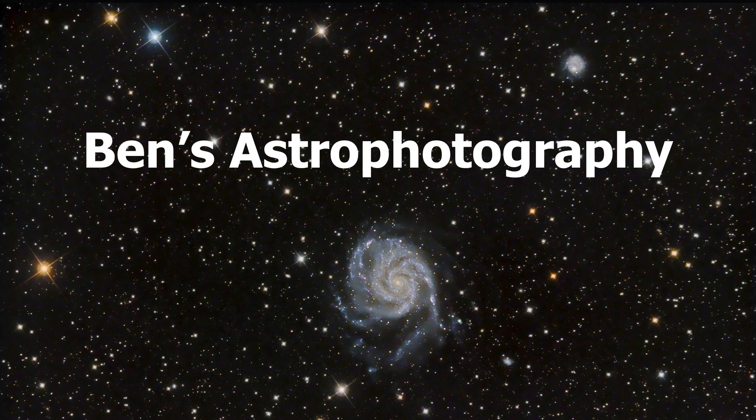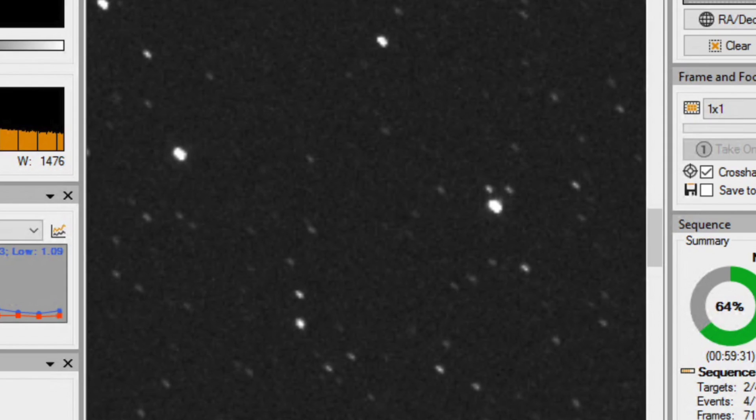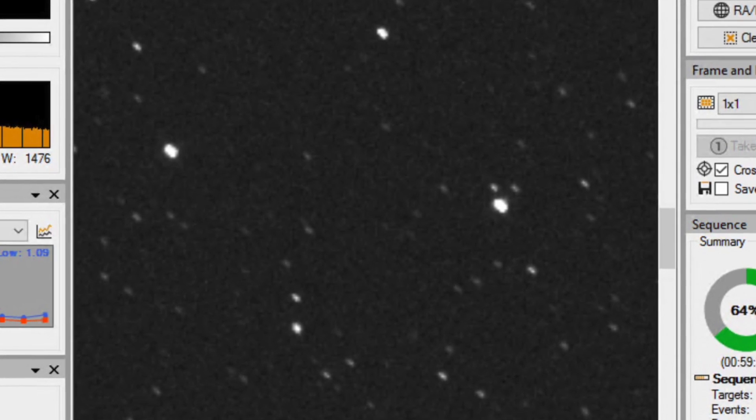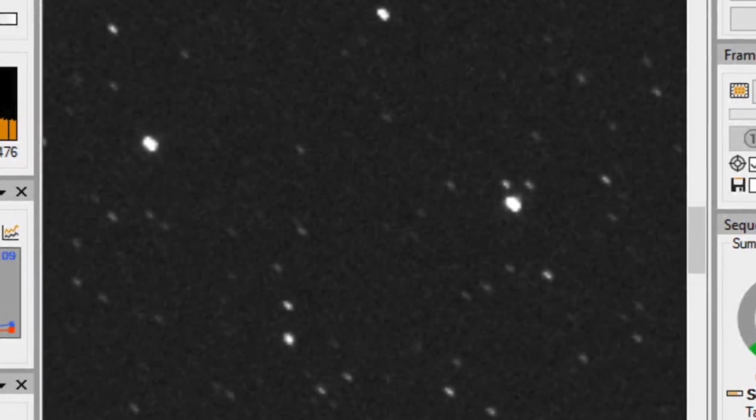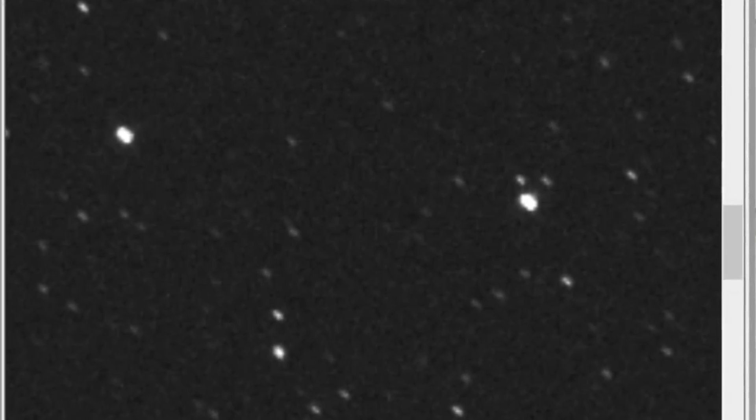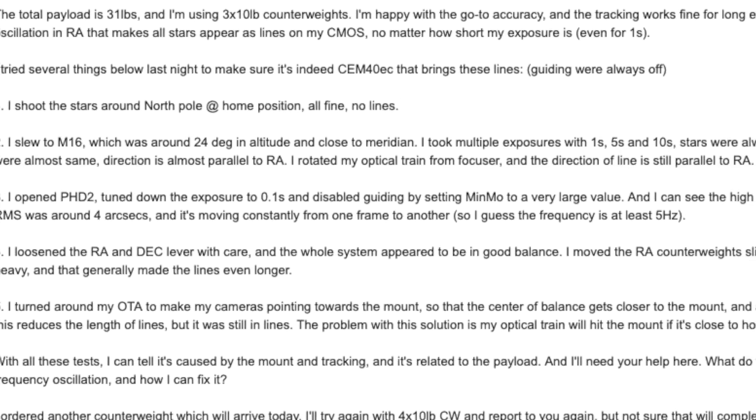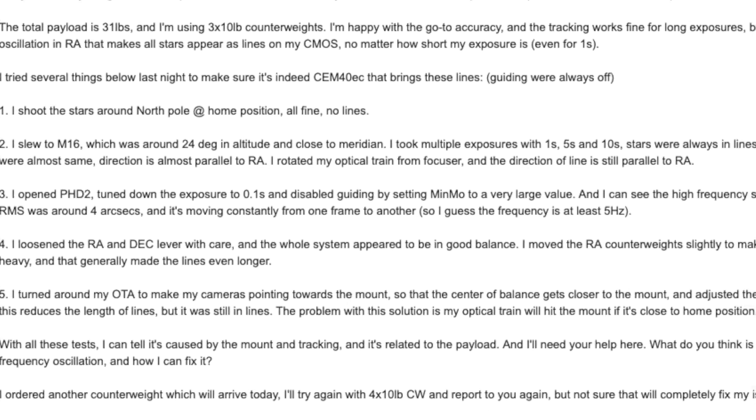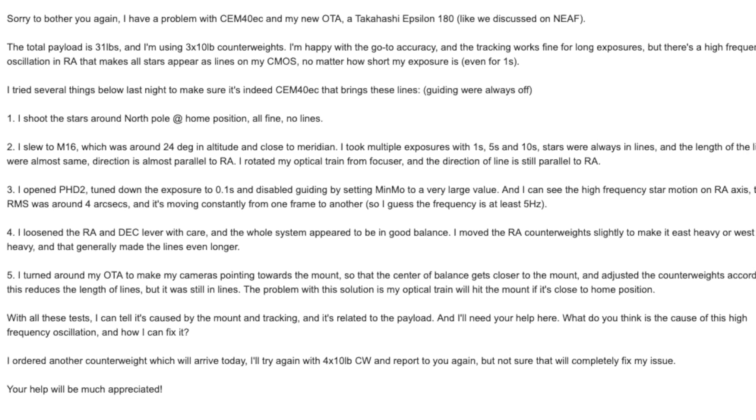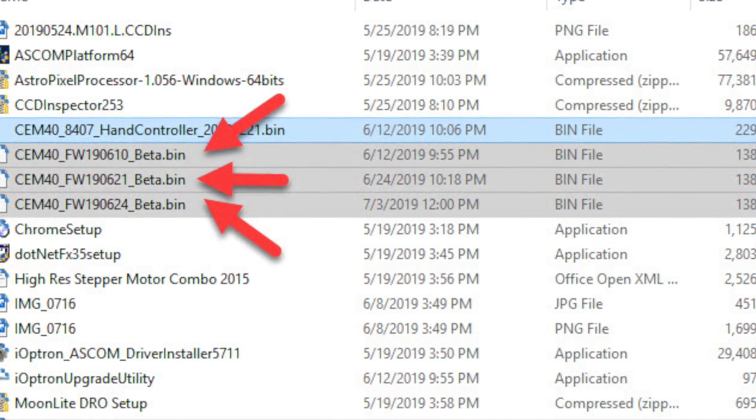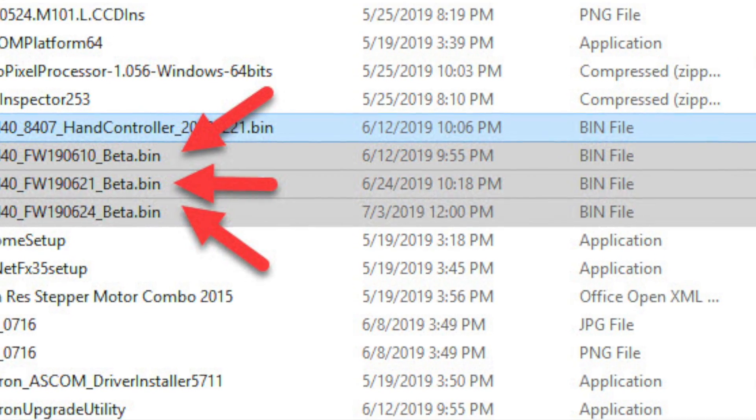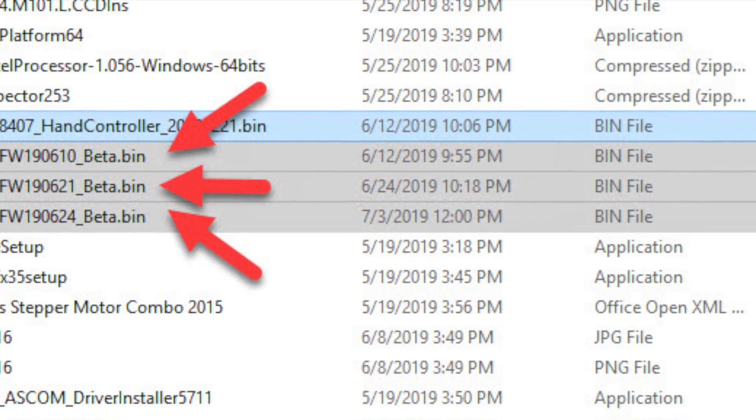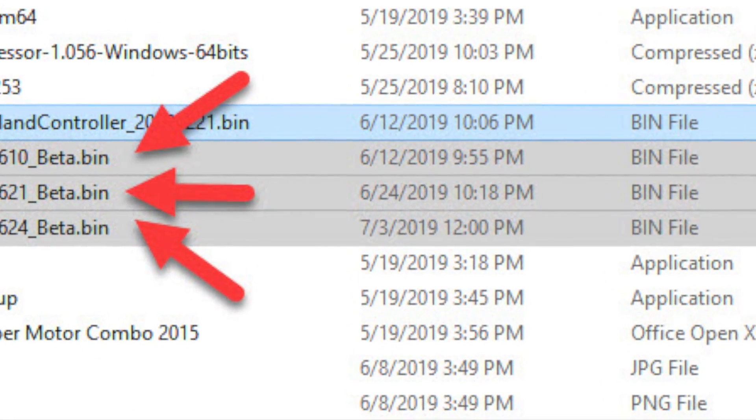Hi there, welcome to Benz Astrophotography. If you remember, last time I talked about some tracking issue with my CEM40EC under heavy payload. I reported this issue to Ioptron, they took it very seriously. In four weeks, they sent me three beta versions of firmware upgrade, and the second one fixed it.